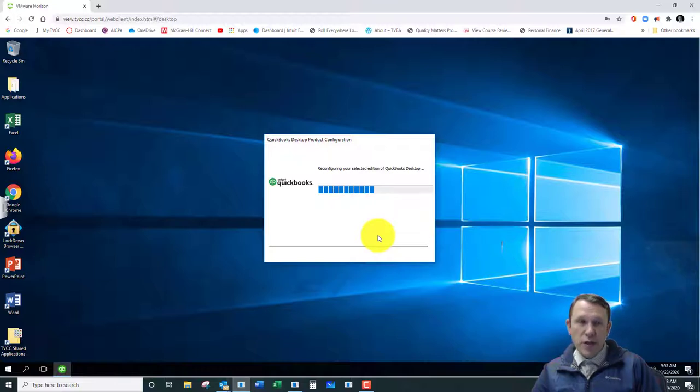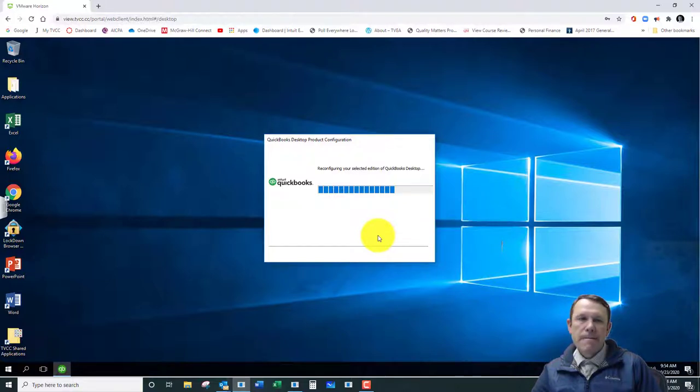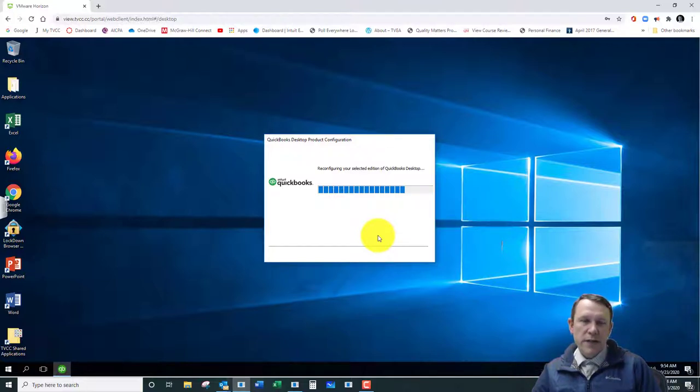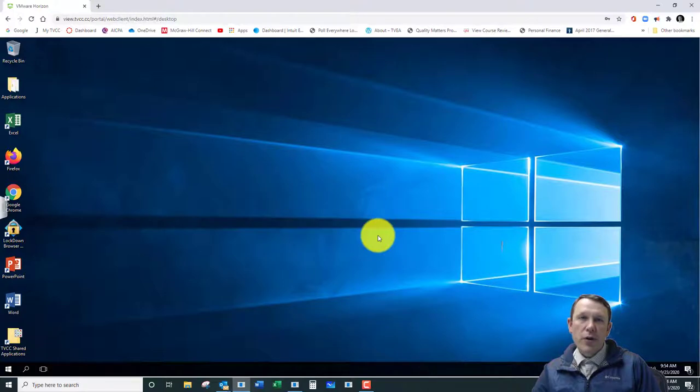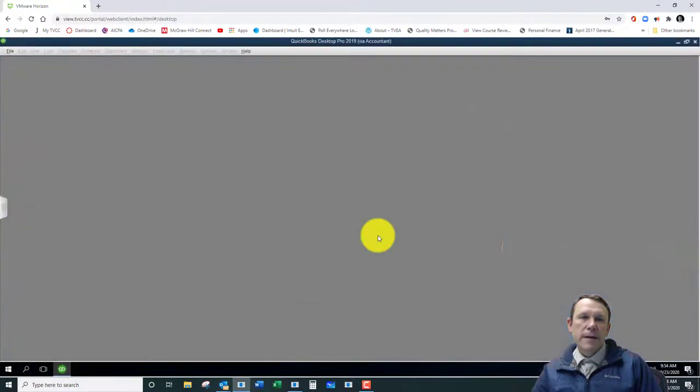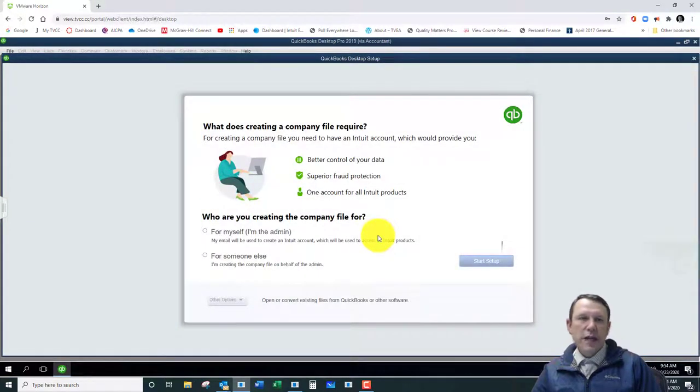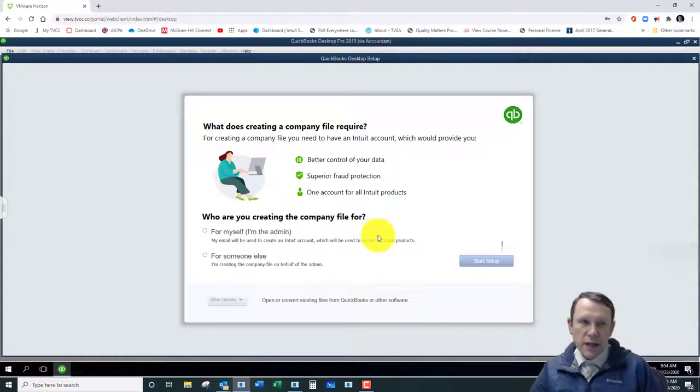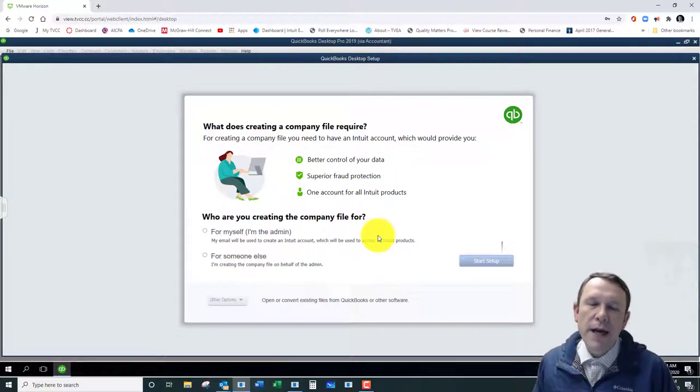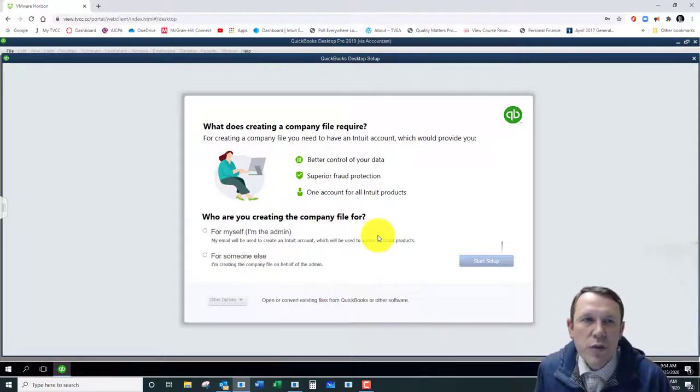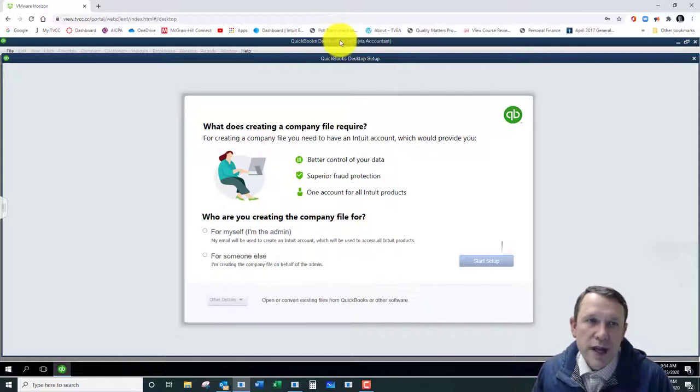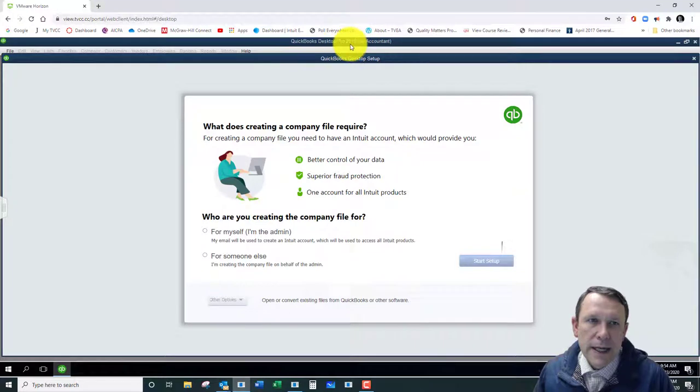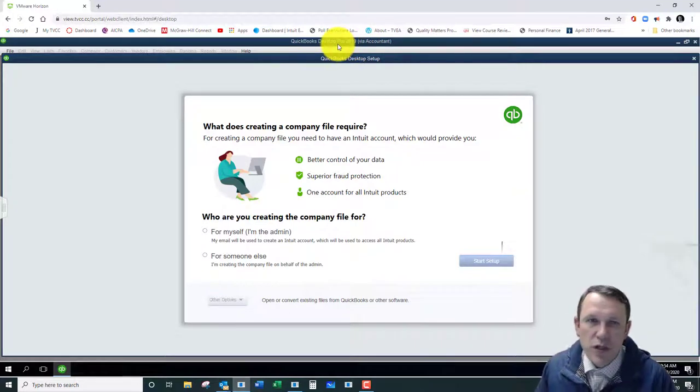One thing to remember is when this pops up, it's going to tell us we're in the Pro edition, but it's still going to say Via Accountant. So that's okay. The Via Accountant doesn't necessarily matter. We are in the Pro edition if it says Pro 2019 right up here on the top blue banner. That means we're in the Pro edition, so we're good to go.